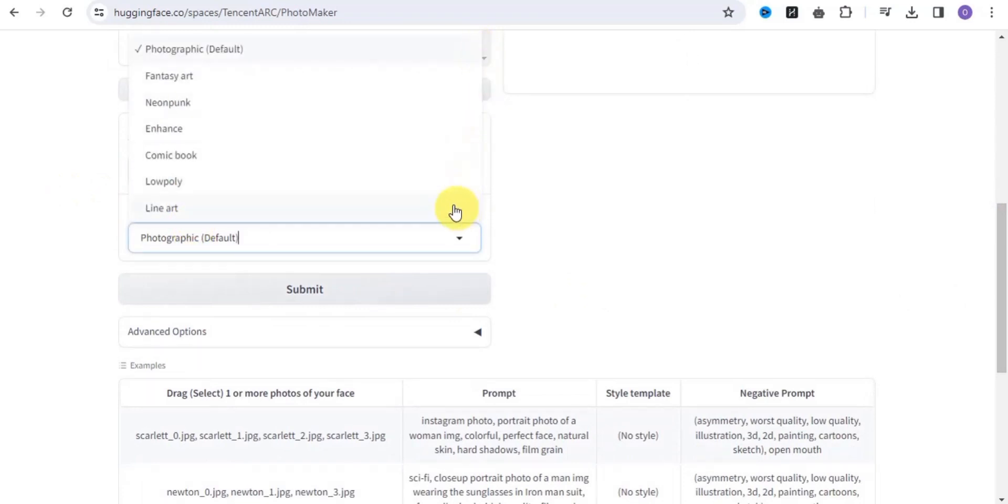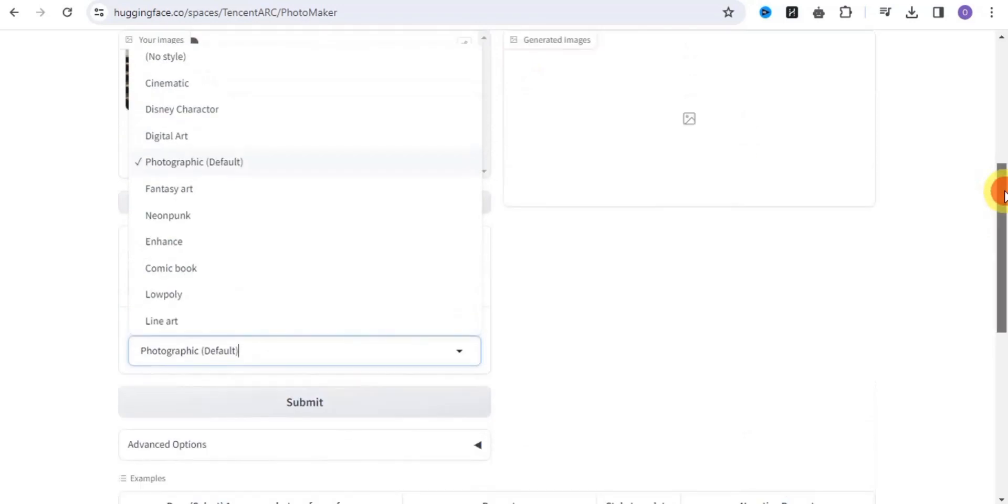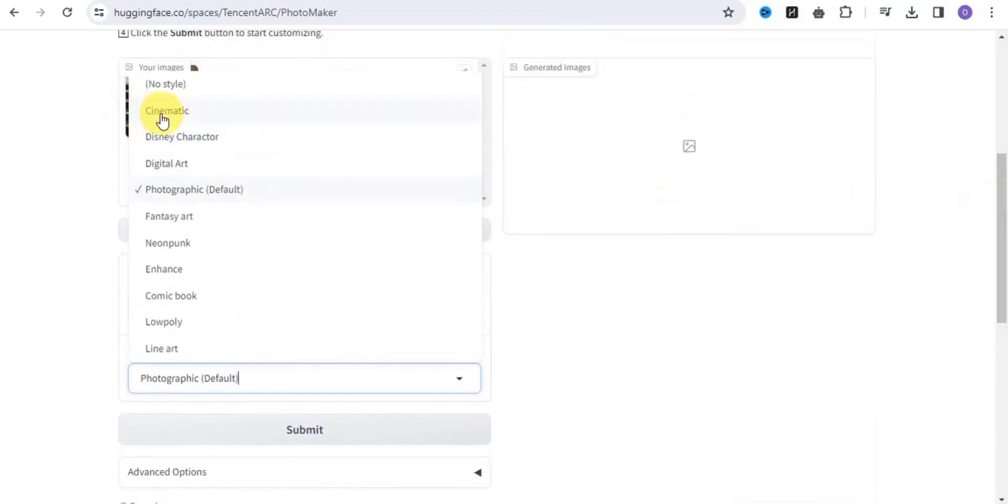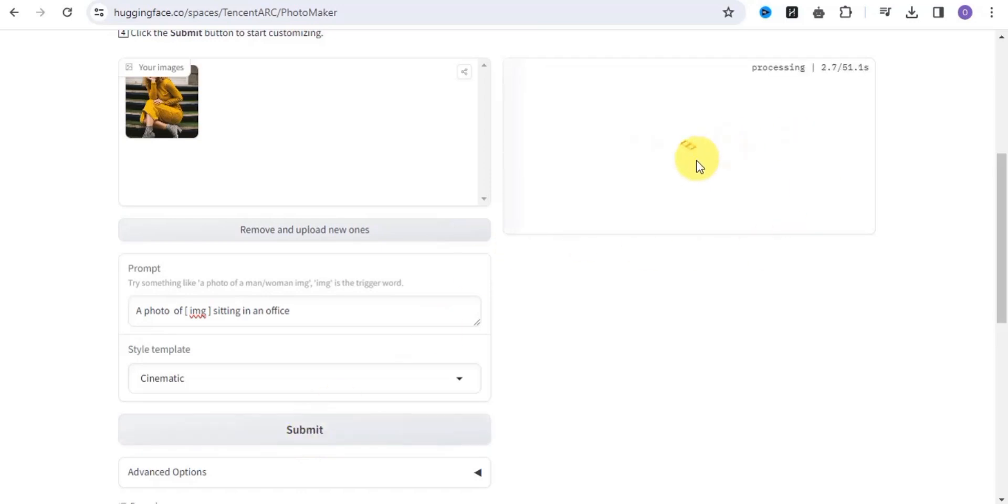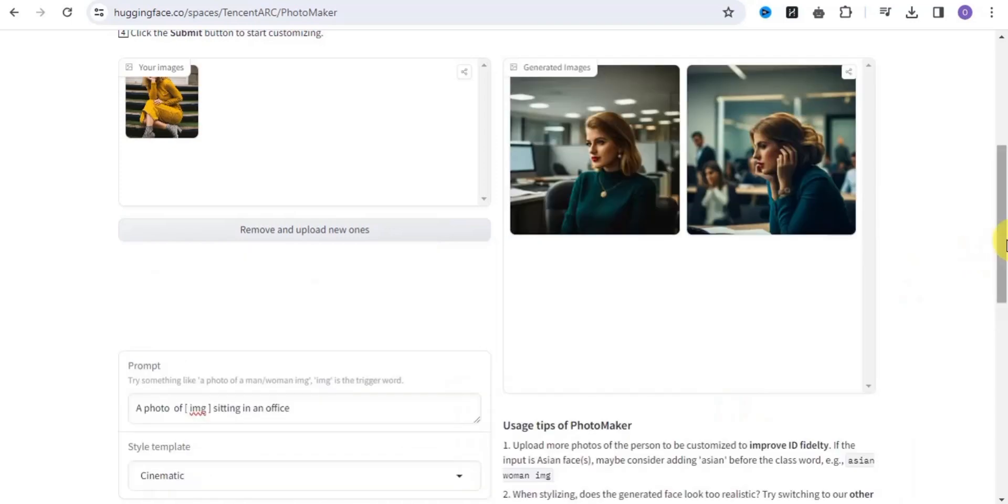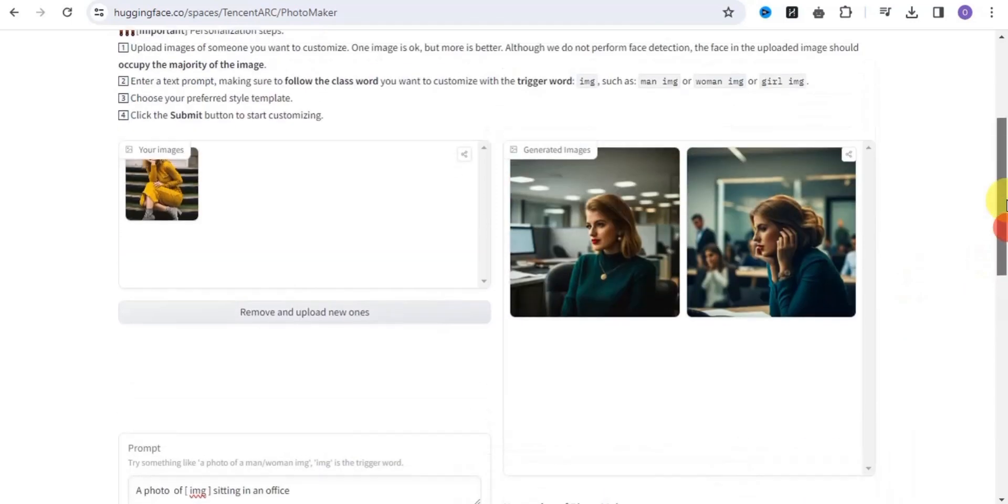We have lots of templates that you can easily select from. I'm going to use the cinematic template, then click submit. I'm just going to generate two different images, and this is it.